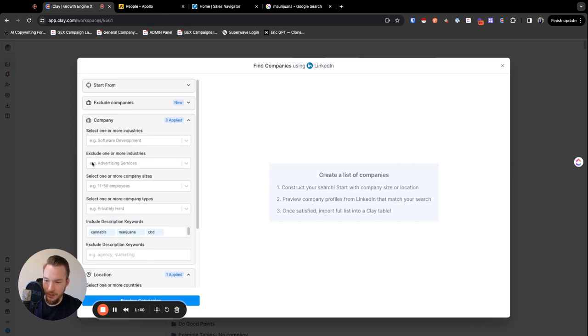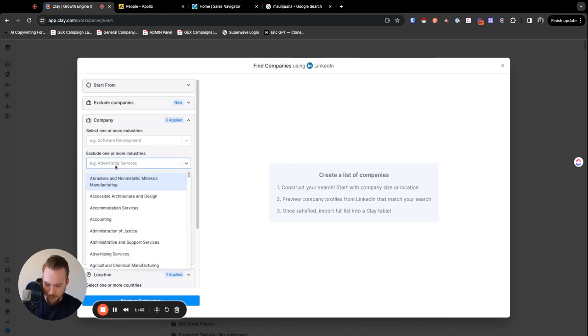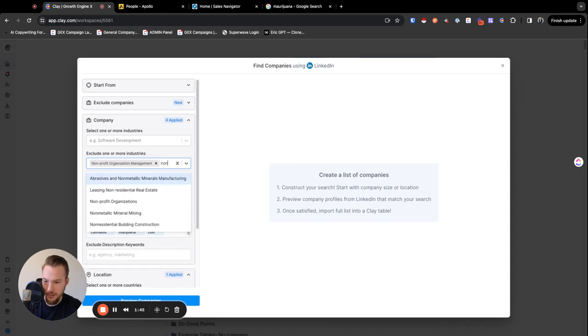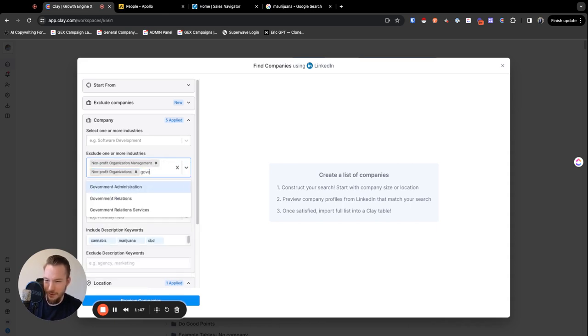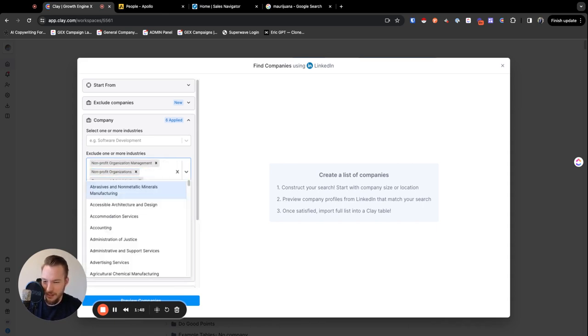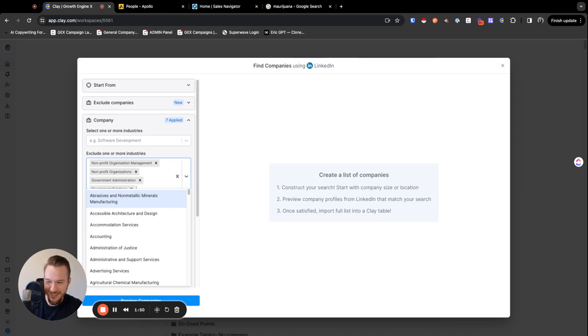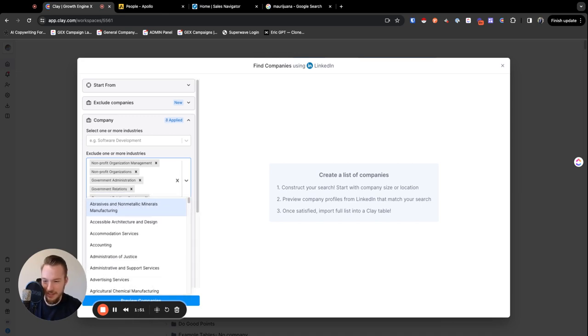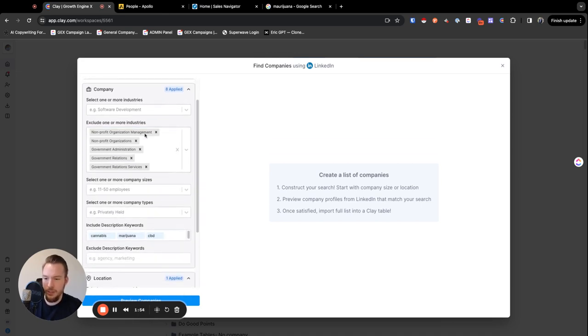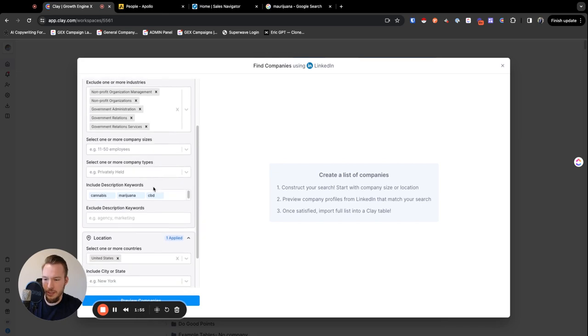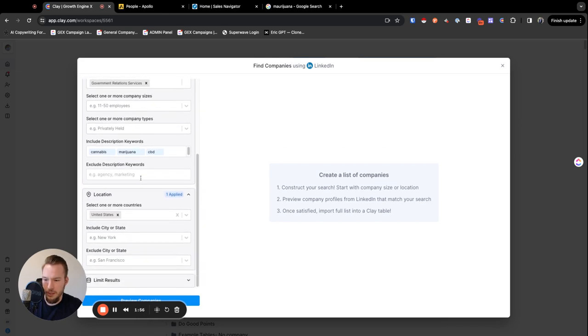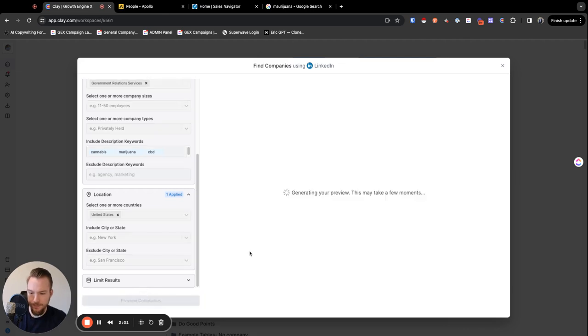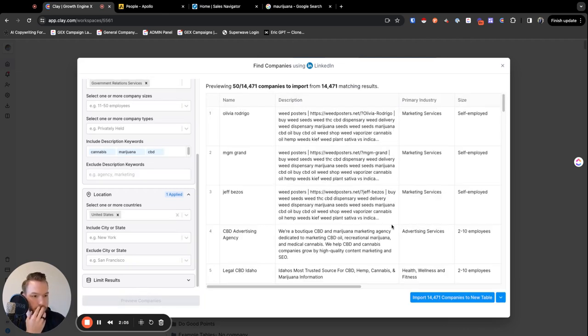The only thing we're going to do here though, is we're just going to exclude nonprofit organizations just because we don't want to do that. And then we don't want government as well. Like we don't need the lobbyists and all of those things. And we're just going to see what this gets us at this point. So 14,000 companies. Awesome.